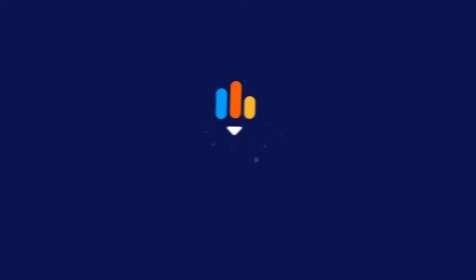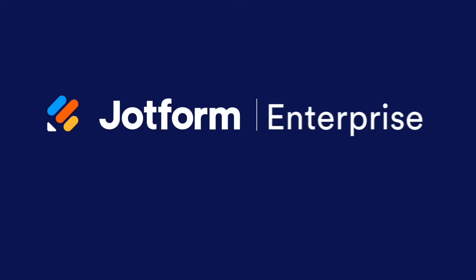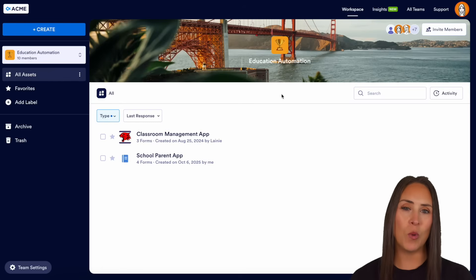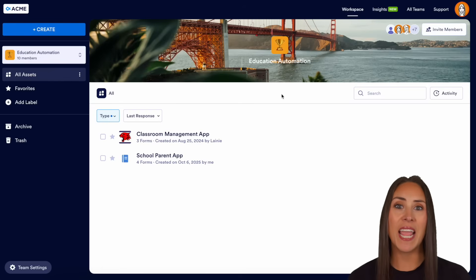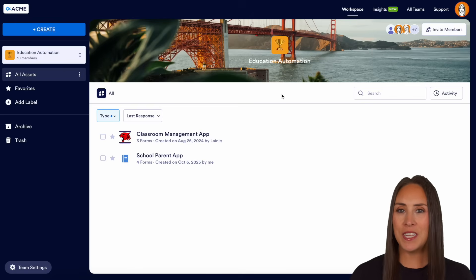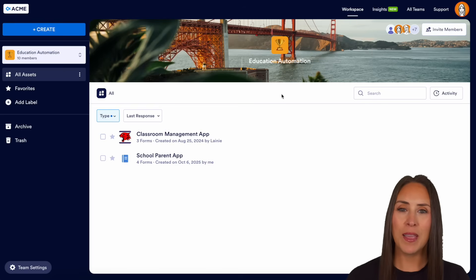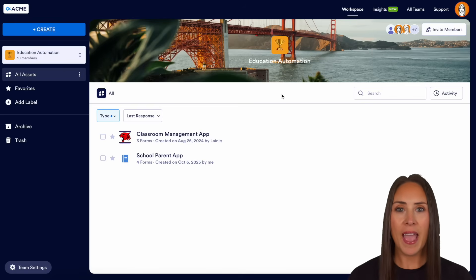Are you looking for an easier way to organize and share resources with your teachers and school staff? Let me show you how with JotForm Enterprise. Hey JotFormers, welcome back. I'm Kimberly, and if you're looking for an easy way to organize, store, and share resources with your teachers and school staff, you can absolutely do that with JotForm Enterprise with apps.